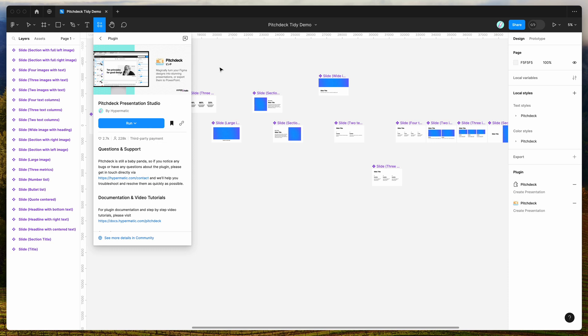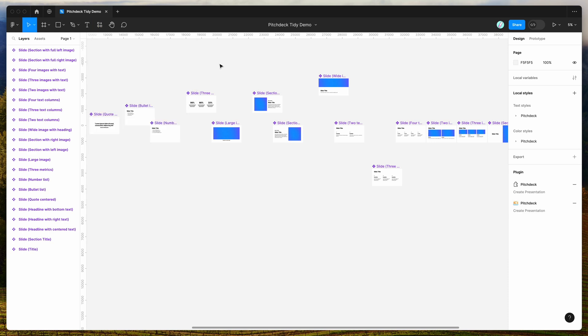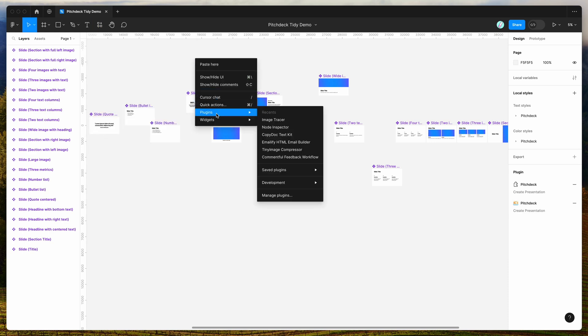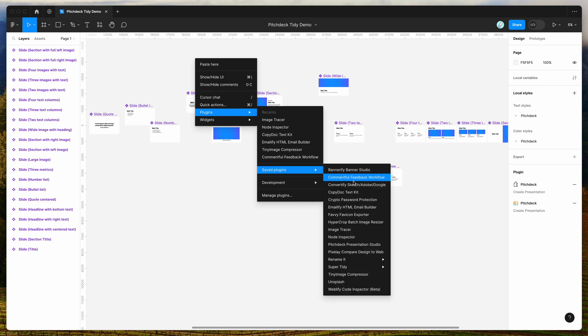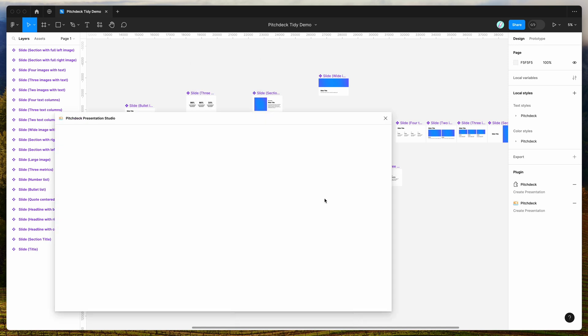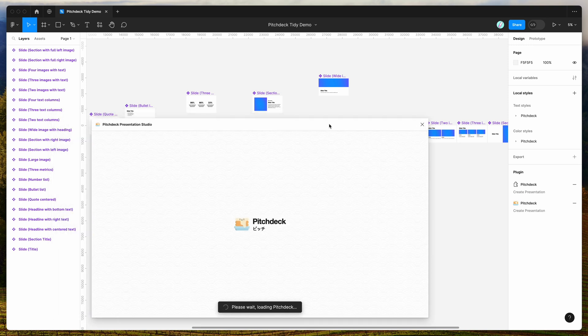I've already done that, so I'm going to go to my canvas, right-click anywhere, go down to Plugins, then Saved Plugins, and click on Pitch Deck — that's just going to run the plugin we saved a second ago.